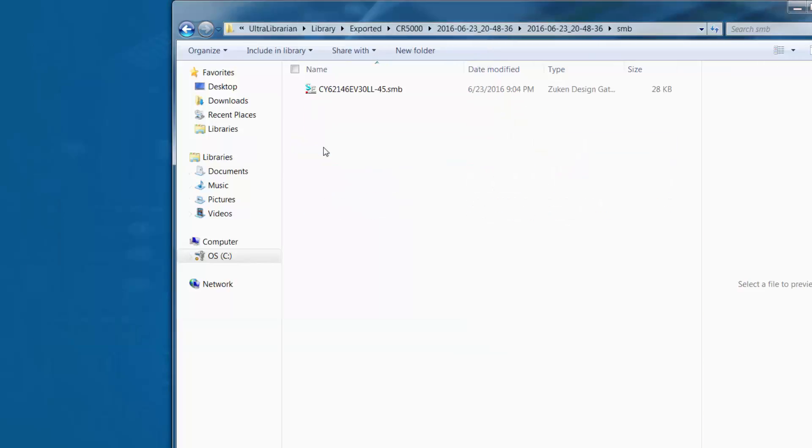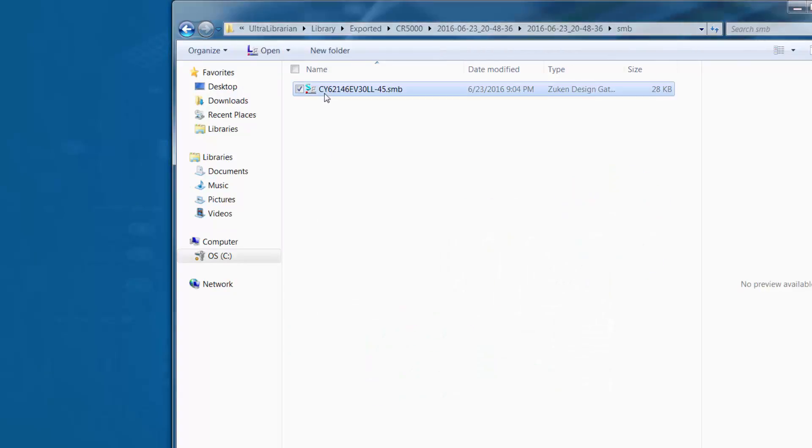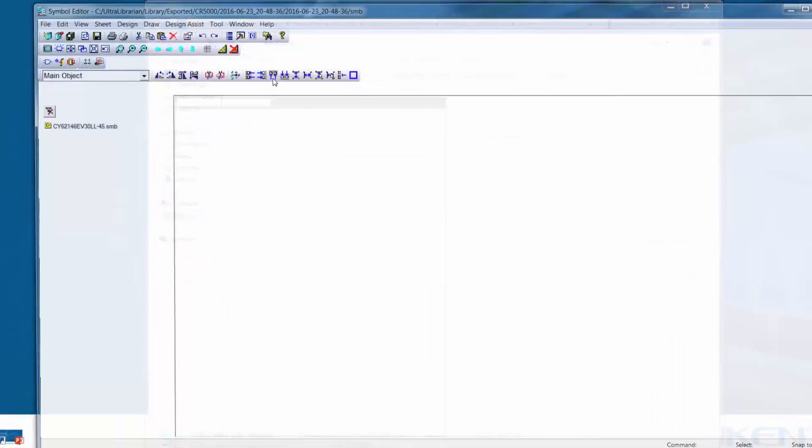We can now move this symbol to the proper symbol folder within the Zucan library and we can also open the symbol and add any company specific information.